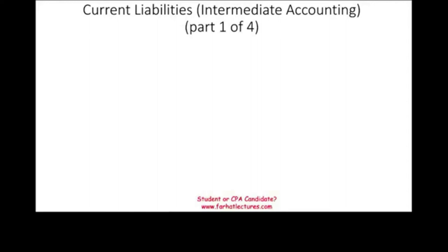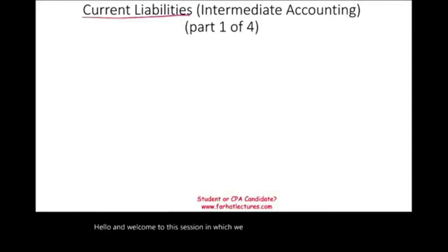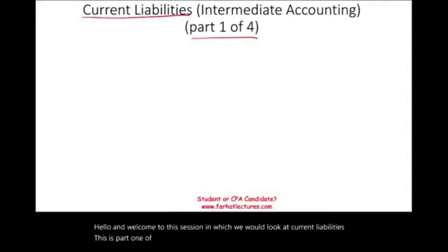Hello and welcome to the session in which we would look at current liabilities. This is part one of four sessions that I will be discussing this topic.